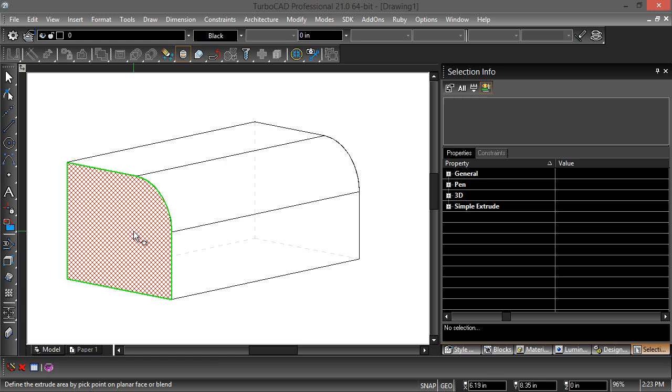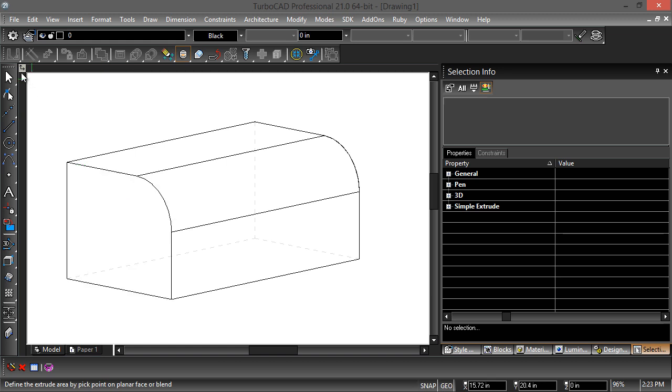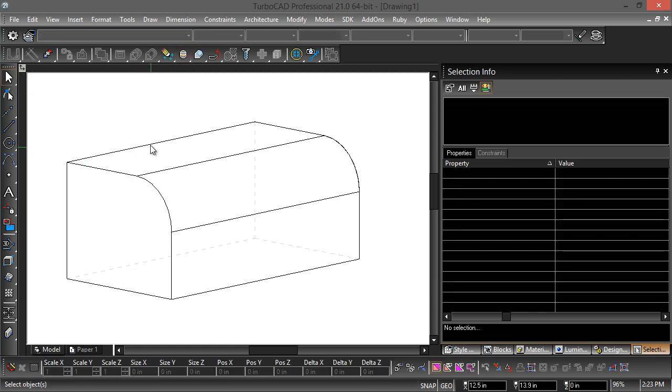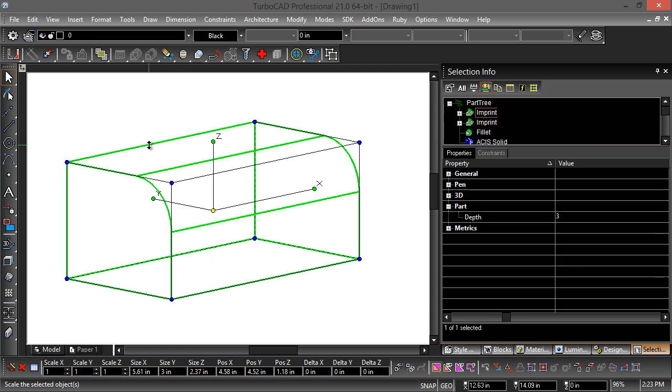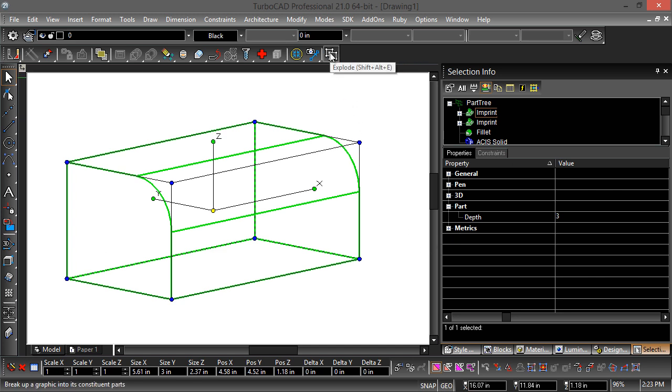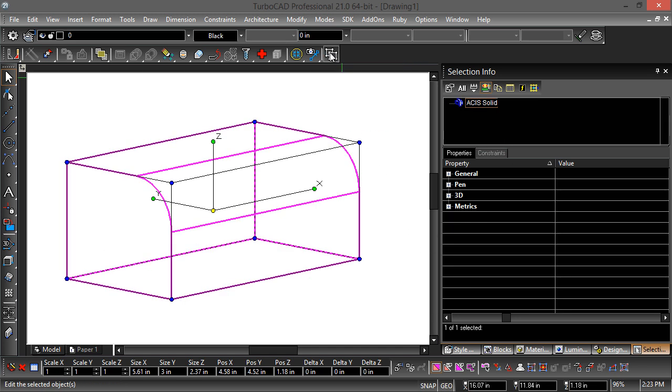Now the next step is the ability to manipulate these blends directly. So first I need to get rid of all the part tree information because we don't want to change the parameters. We want to directly manipulate this model. I'm going to go ahead and explode this once. So now I've got an ACES solid.